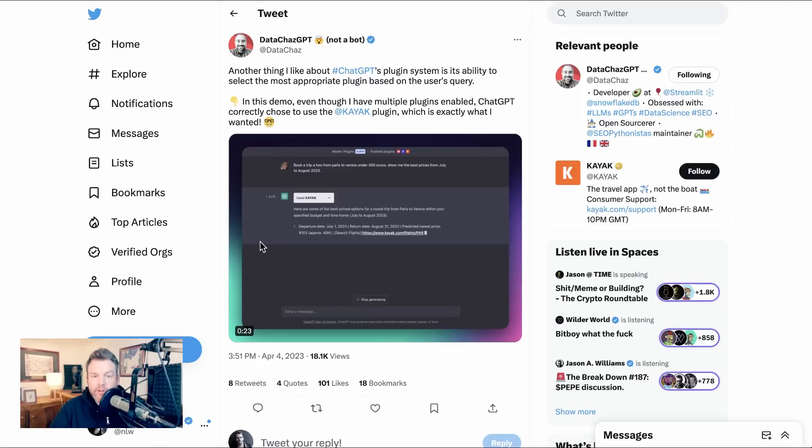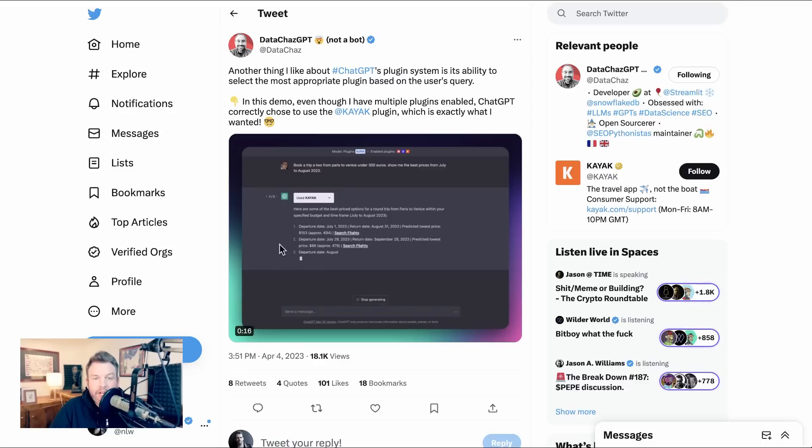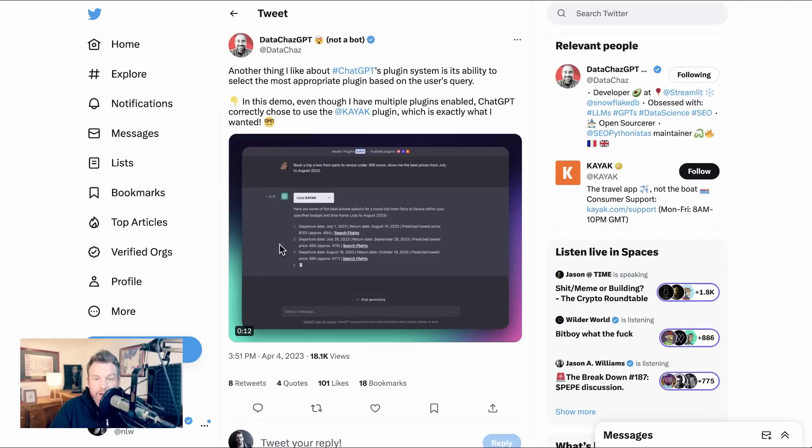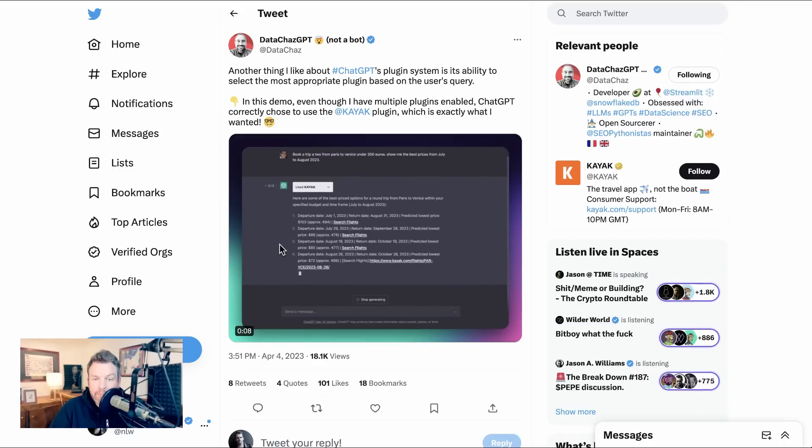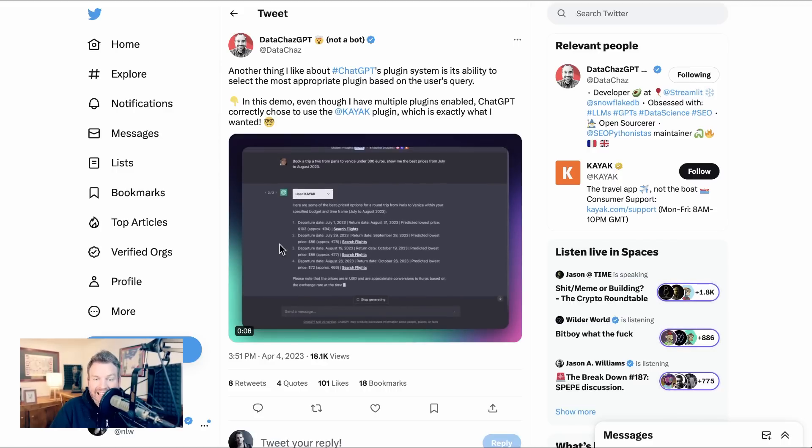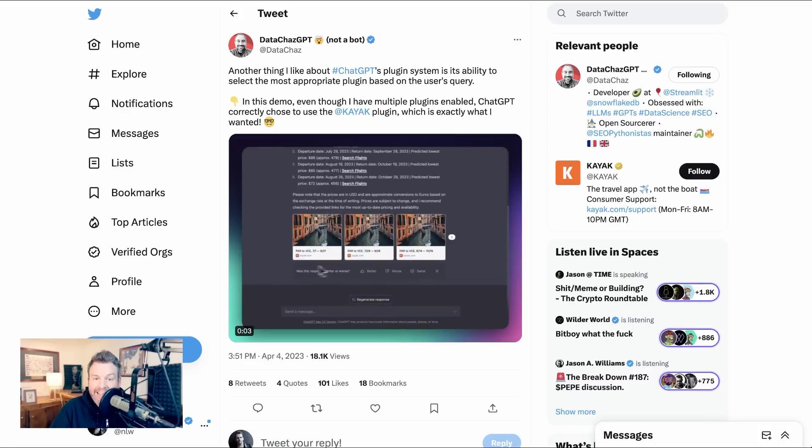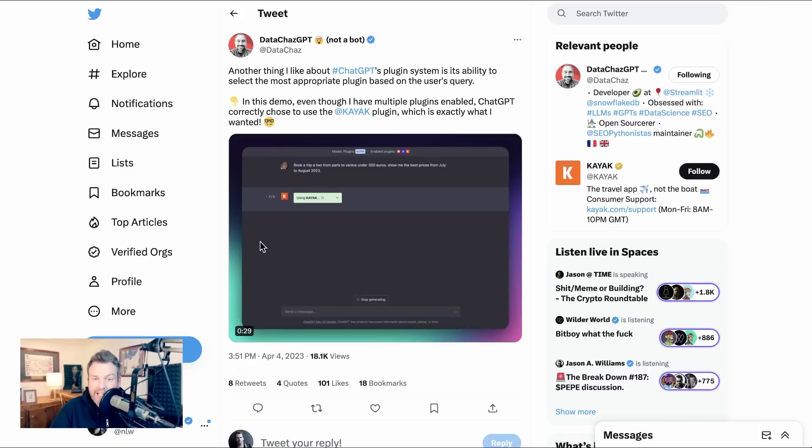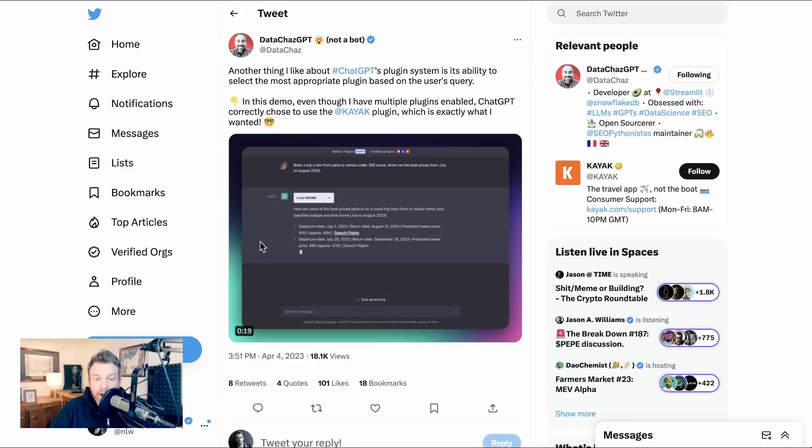Next up, another time-saving personal assistant day-to-day type use case that shows off another capability of the new plugin system. So this one comes from data Chaz and he writes, another thing I like about chat GPT's plugin system is its ability to select the most appropriate plugin based on the user's query. In this demo, even though I have multiple plugins enabled, chat GPT correctly chose to use the kayak plugin, which is exactly what I wanted.